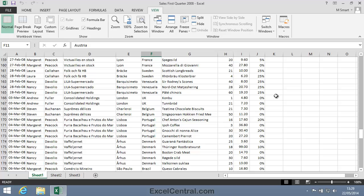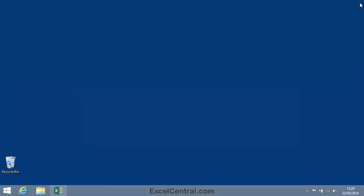There's no need to save this workbook as we haven't made any changes, so I'll simply close Excel. And you've now completed Lesson 3-19, Split the Window into Multiple Panes.